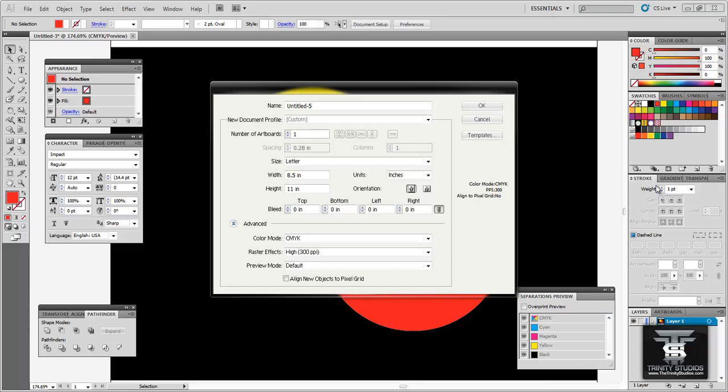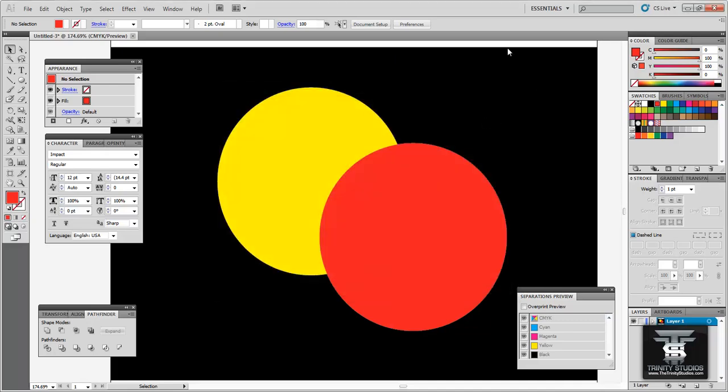To begin, open up a new document. The size doesn't really matter. I'll just use the default 8.5x11. The color mode you want is CMYK. CMYK is for printing. RGB is for monitors and screens and stuff like that. So create your new document.